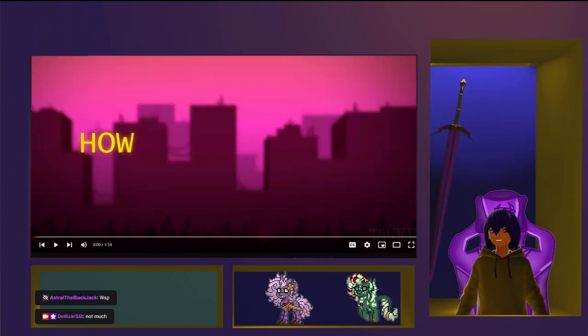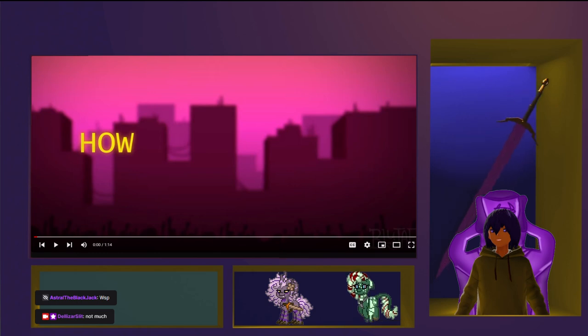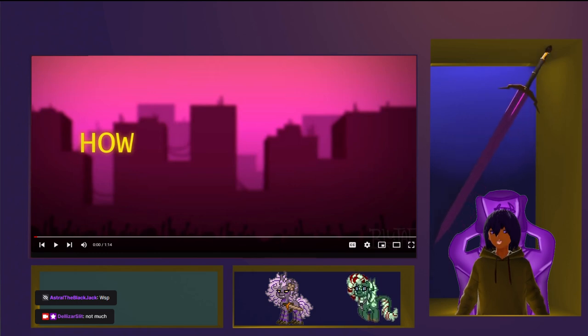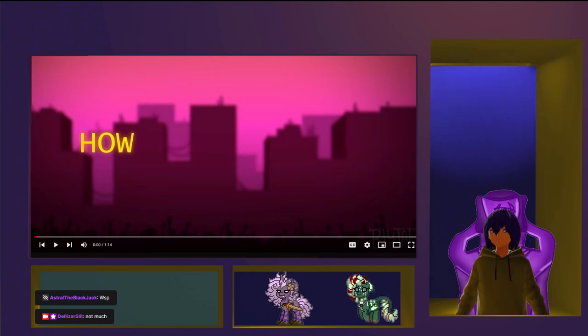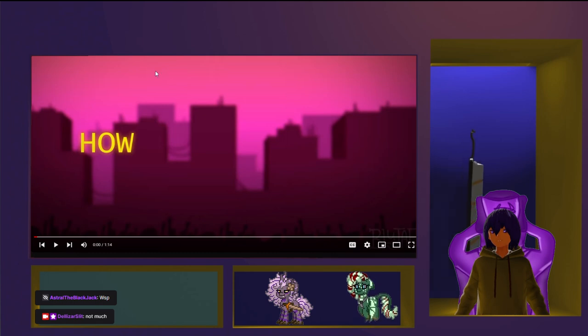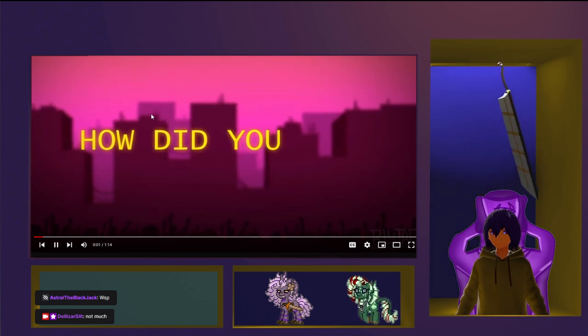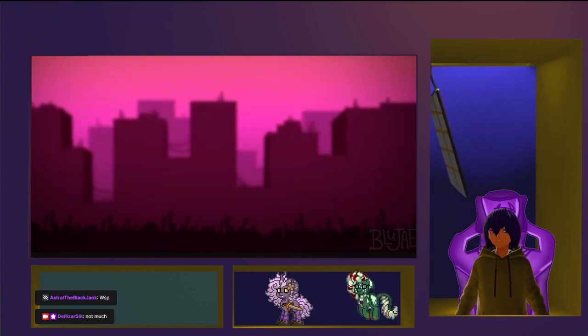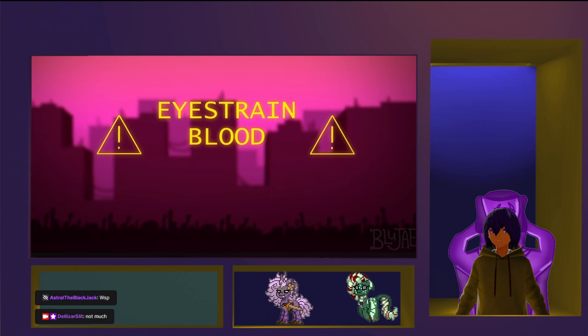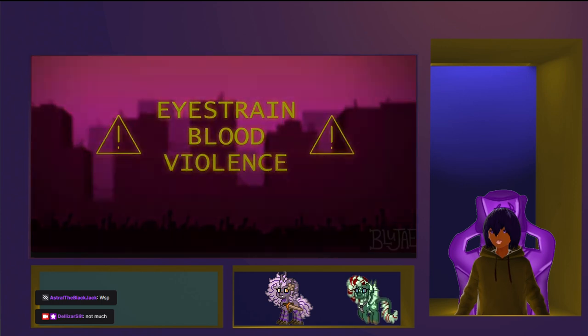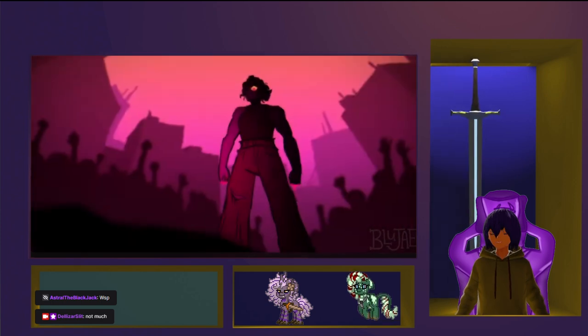Anyways, the video that we're watching is called How Did You Love. Not How Do You, How Did You Love. It's an animation. Eye string, blood, violence.